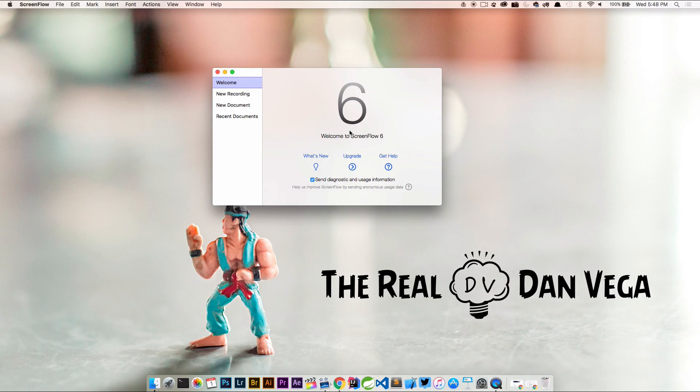So again, great product, only $34 to upgrade to ScreenFlow 6. A lot of really cool new features which we're going to look at in a later video.